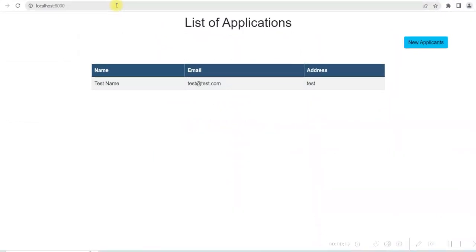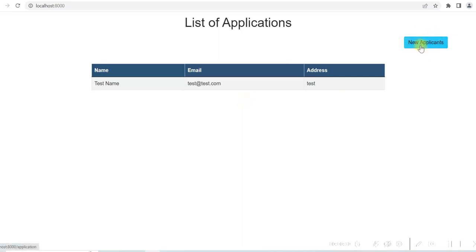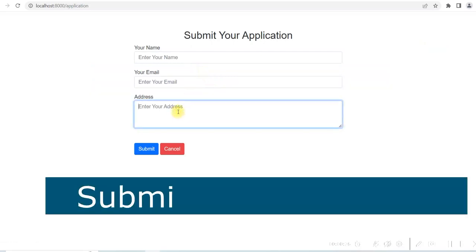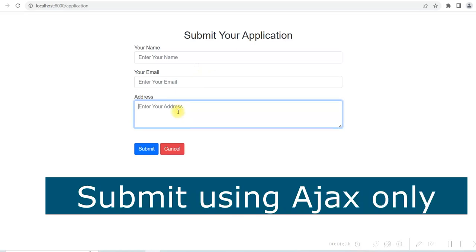In the browser, when I enter localhost 8000, it gives me a list of applications. I have one application right now and there is a button for new applicants. If I click on it, it gives me a form where I can enter the name, email and address and submit the form. We are submitting this form using AJAX. Also Laravel form validation is done and we will be showing the error messages also.